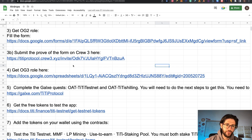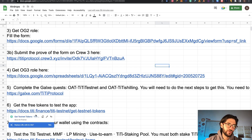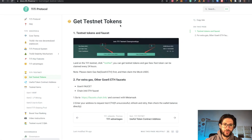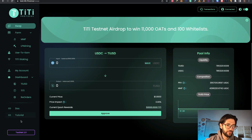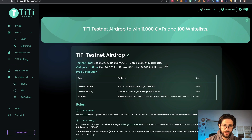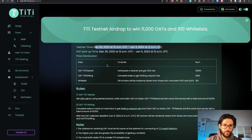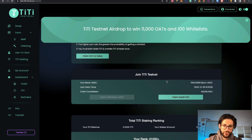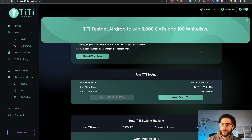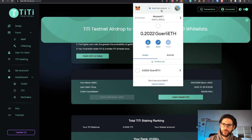Now that you understand the OG3 part, we need to go and test the application. Step six: get the free tokens for the test app. Clicking here, you go to the official information of the channel. This page shows how to get the test tokens. You click on Testnet, then on Testnet 2.0. Here you have the testnet timeframe — you can do it until January 3rd. Down here, you need to click the button that says 'Claim 1,000 USDC'. It's 1,000 USDC faucet tokens. You need to be connected with your MetaMask on the Goerli network, which is the Ethereum testnet.